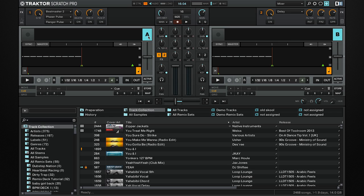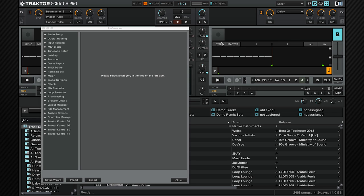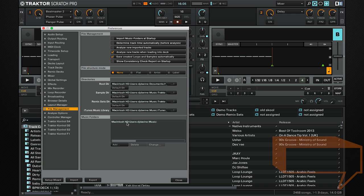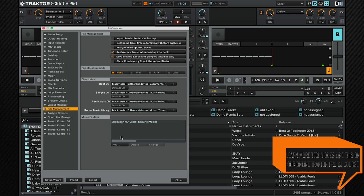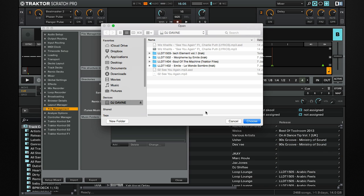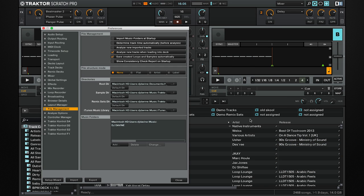One way of doing it is you can go to Preferences, file management, and where it says music folders we can add our external hard drives. Simply click add and choose the external hard drive you want and click choose.